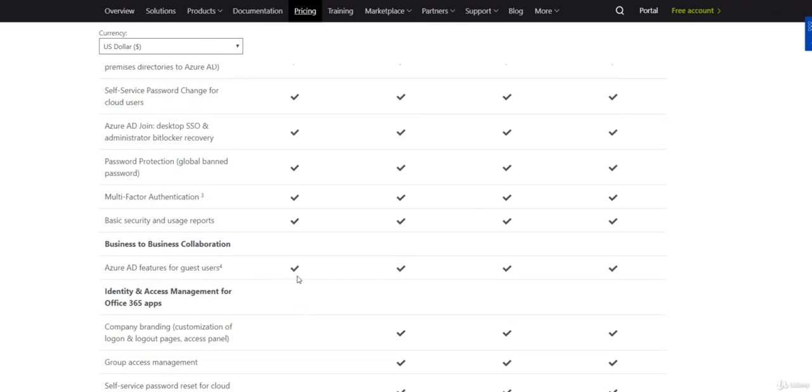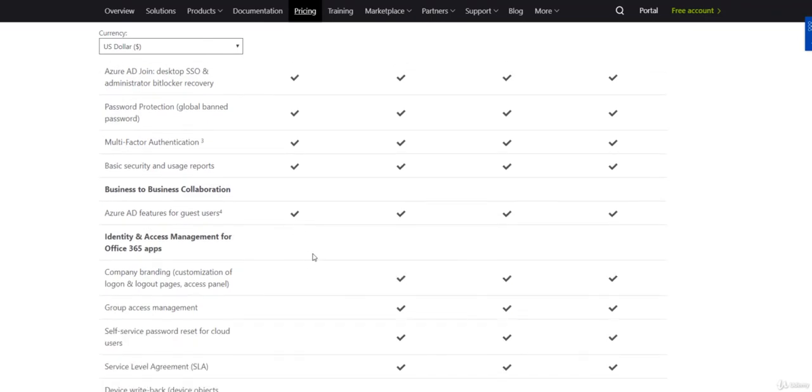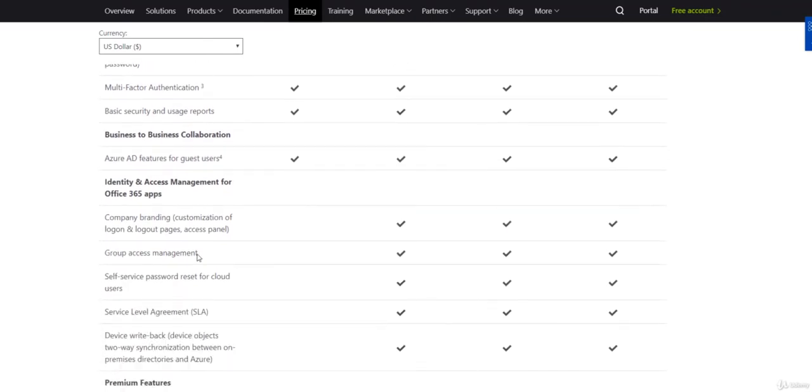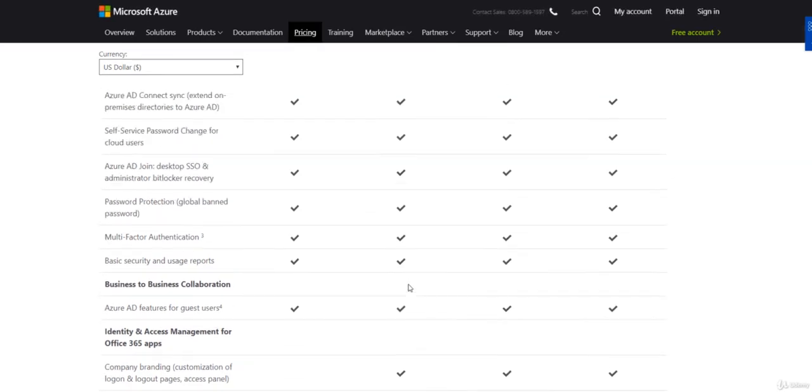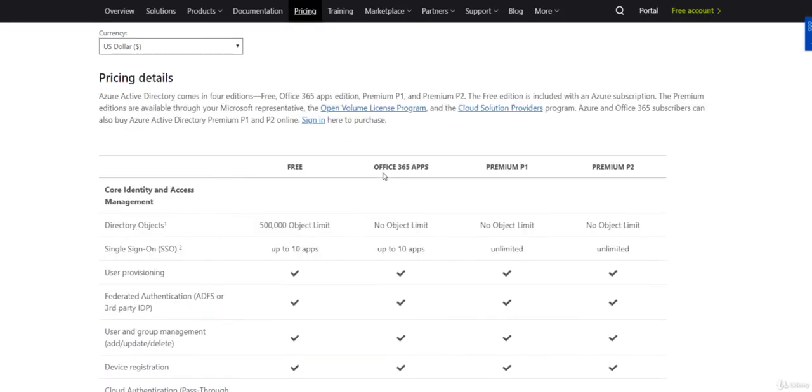But anything that is not checked, for example, group access management or self-service password reset for cloud users is available in Office 365 apps, P1 and P2.